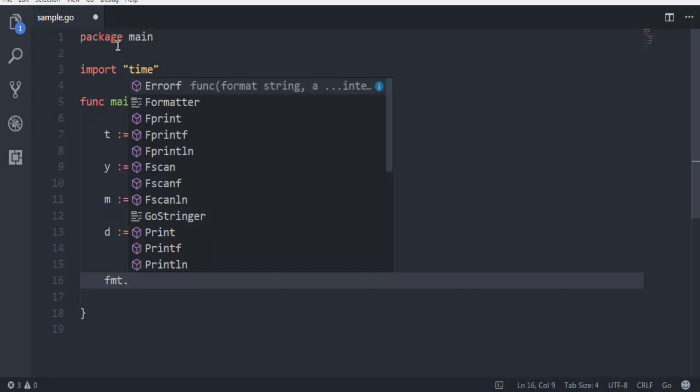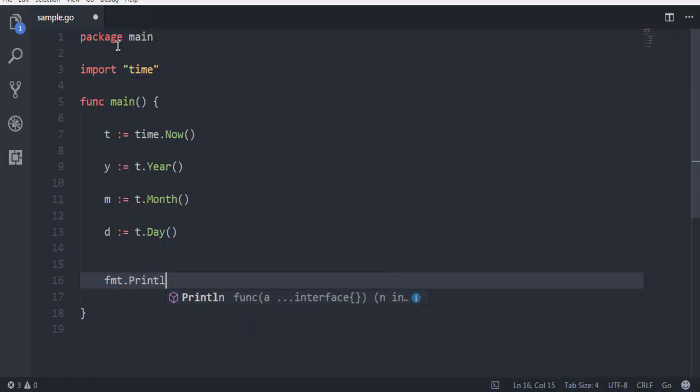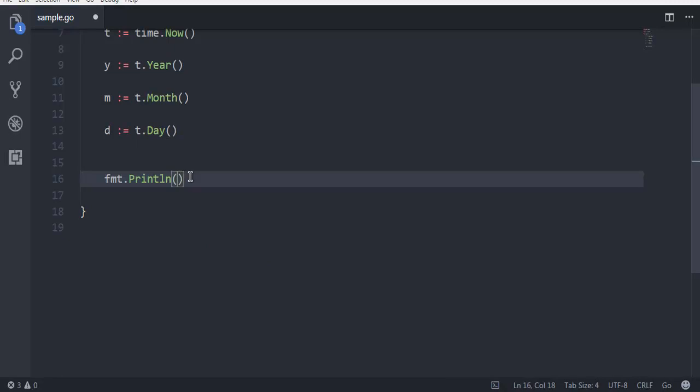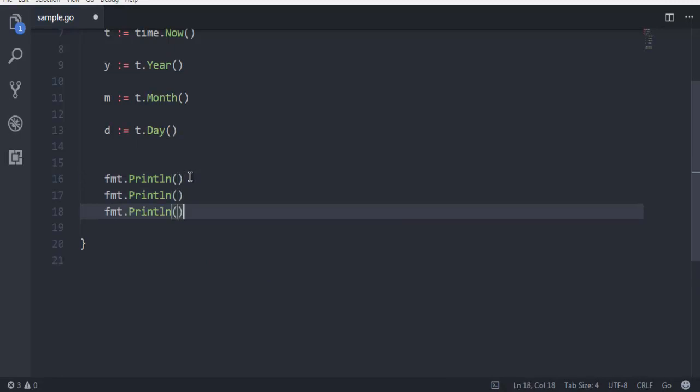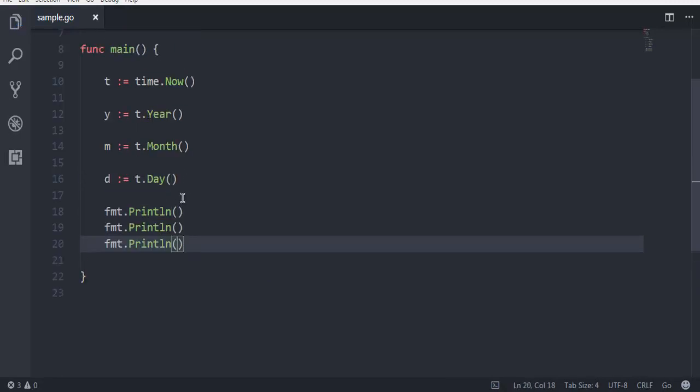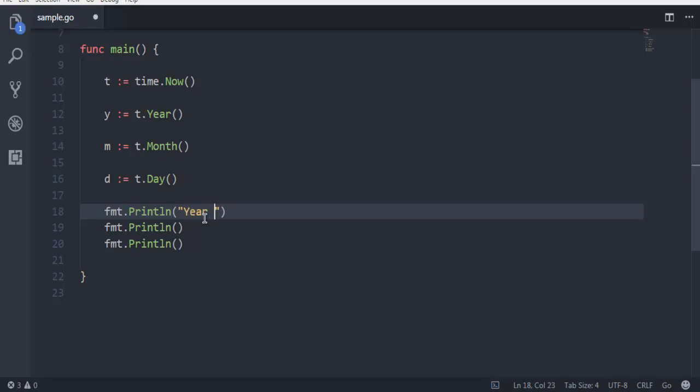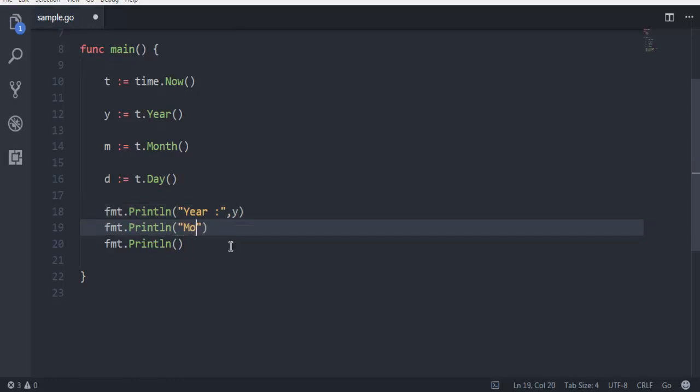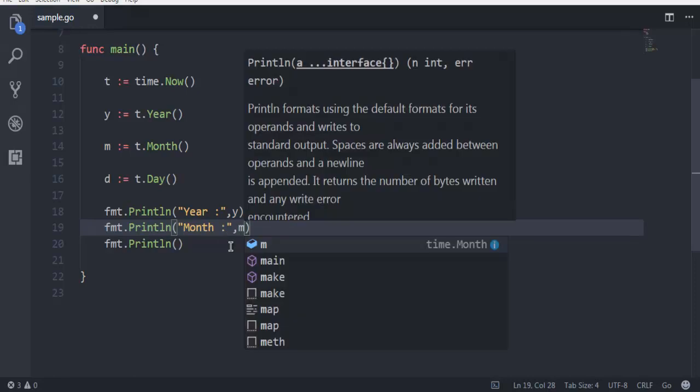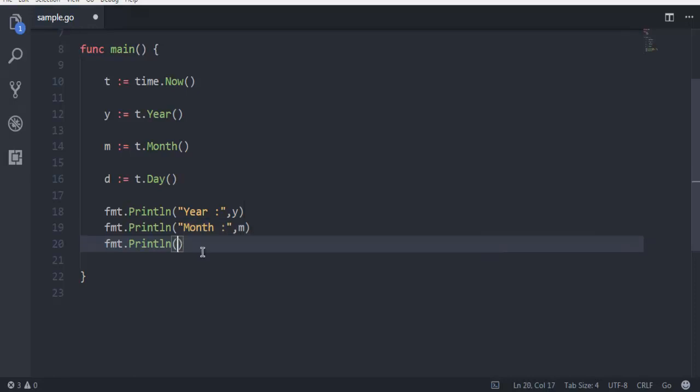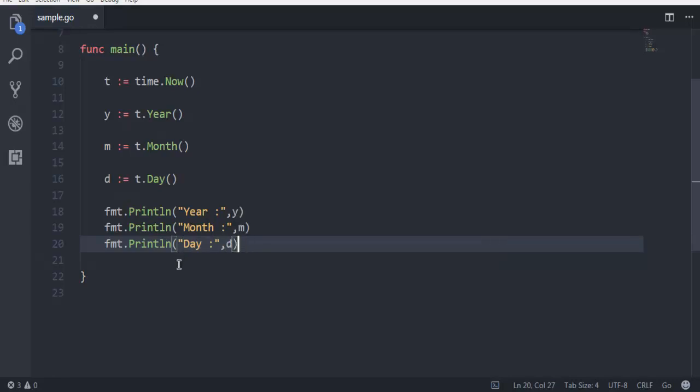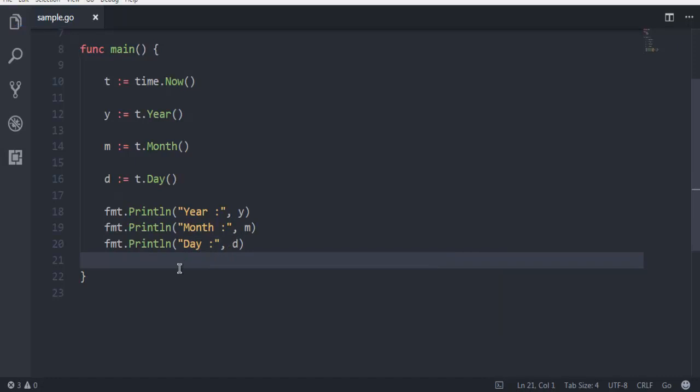will start fmt.Println for three times. So let's do it for one, two, and three. And here we will simply type in Year and then simply go for y, then we will go for Month and then use m, then go for Day and d. So we have our year, month, and day.